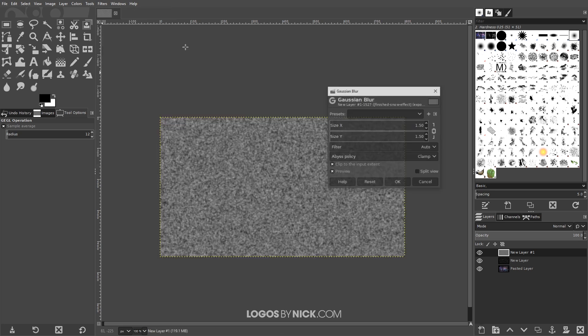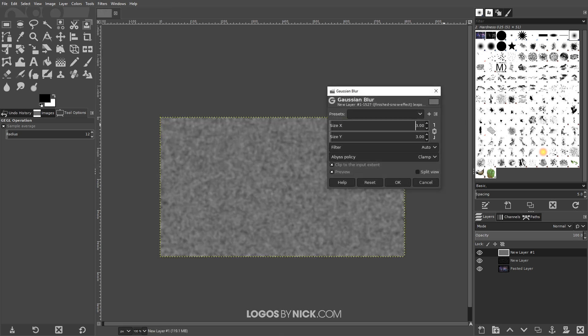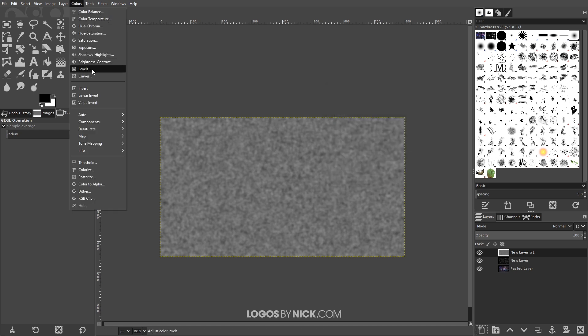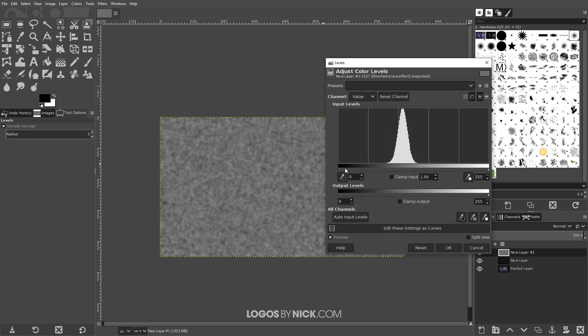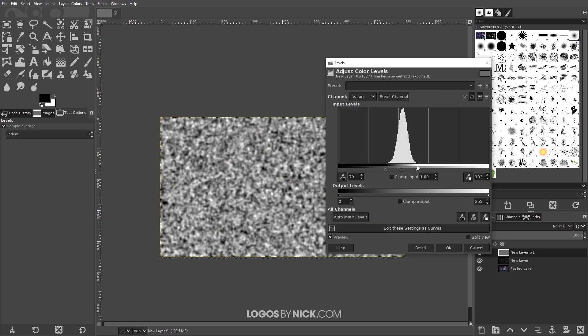Blur, Gaussian blur and this time we're gonna use a three-point Gaussian blur and I'll click OK. Then once again we'll go back to the levels, we'll go to colors, levels.